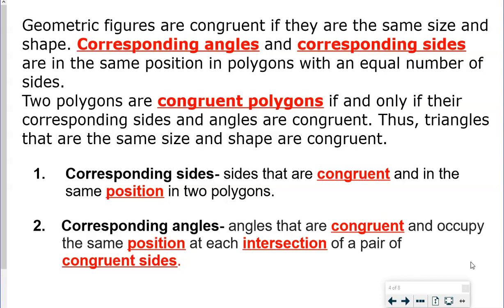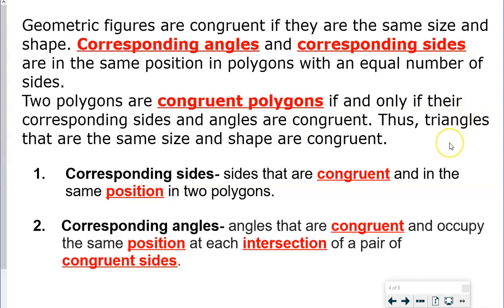Go ahead and write down corresponding angles and corresponding sides. Two polygons are congruent polygons if and only if their corresponding sides and angles are congruent — both the sides and the angles have to be congruent. We're going to talk specifically about triangles today, so triangles that are the same size and shape are congruent.